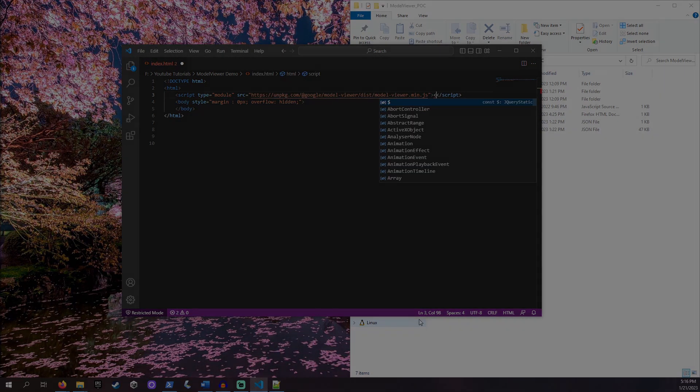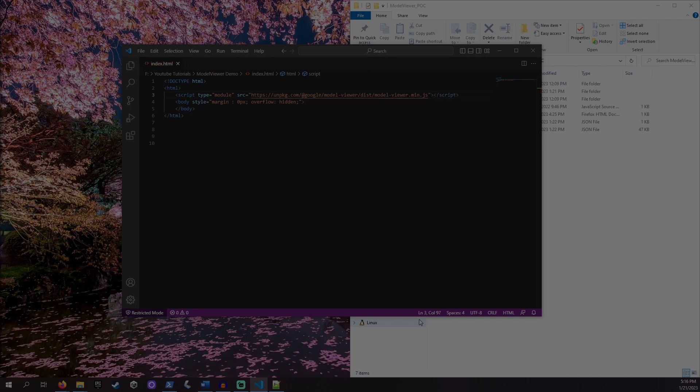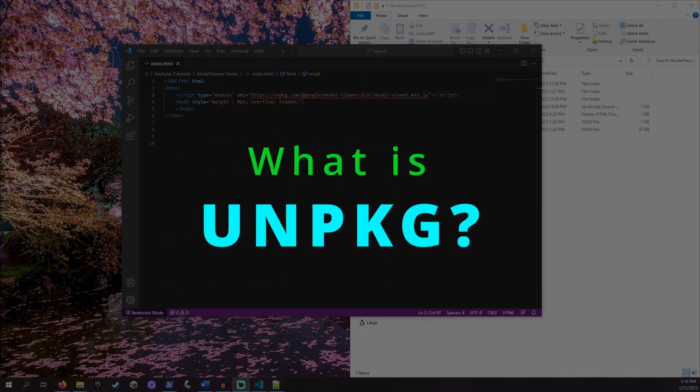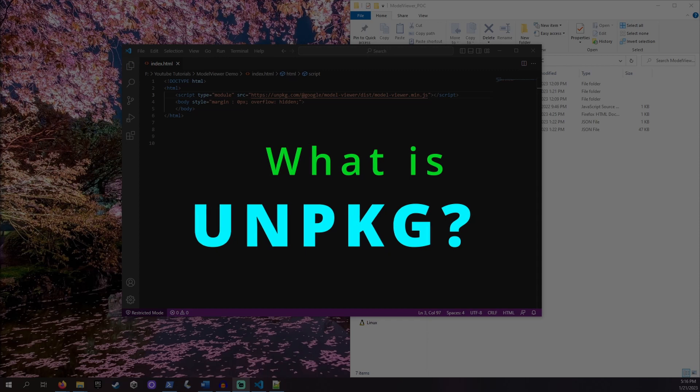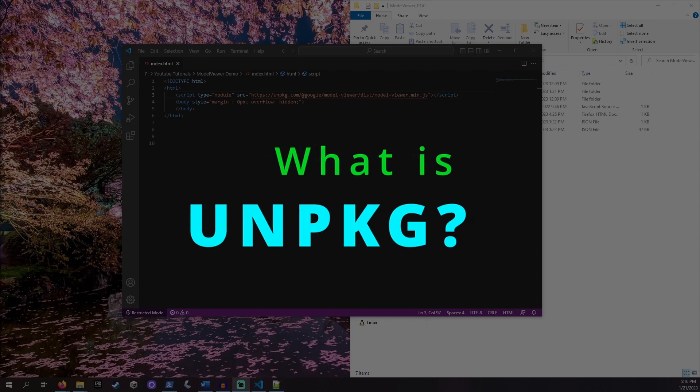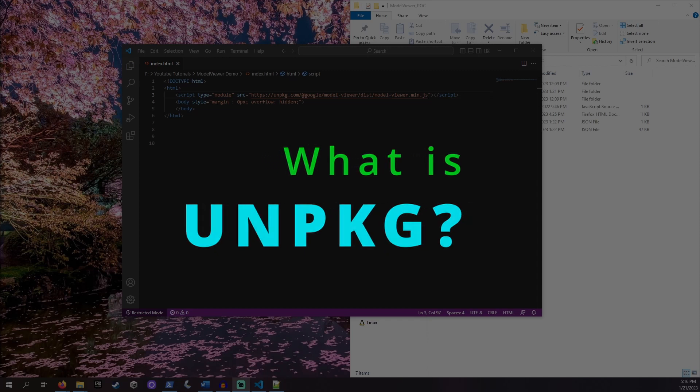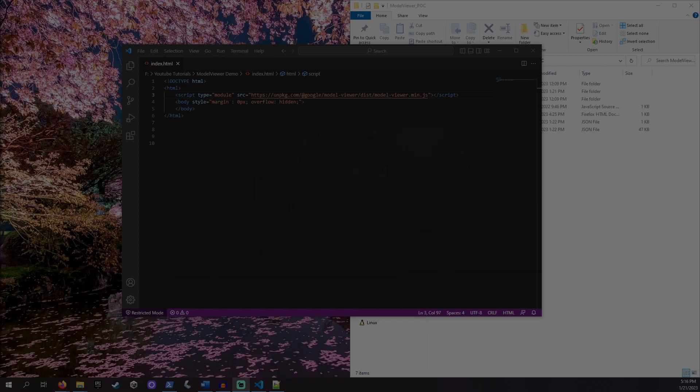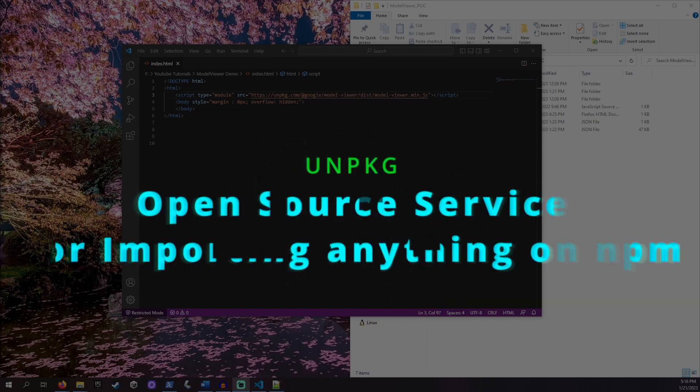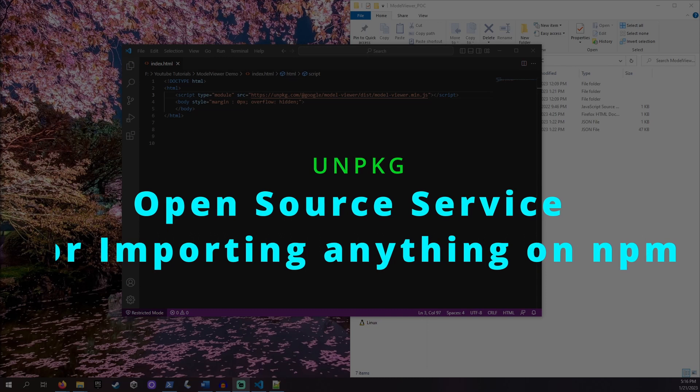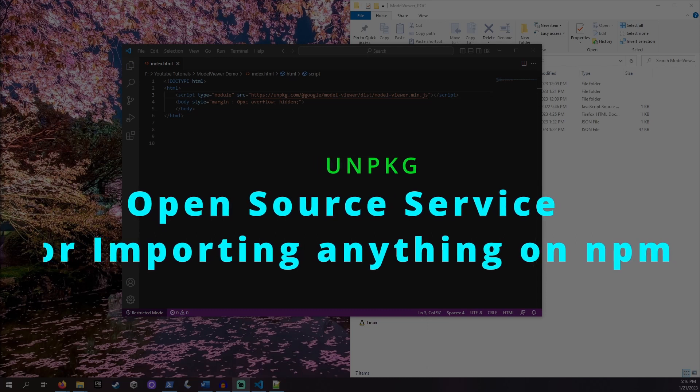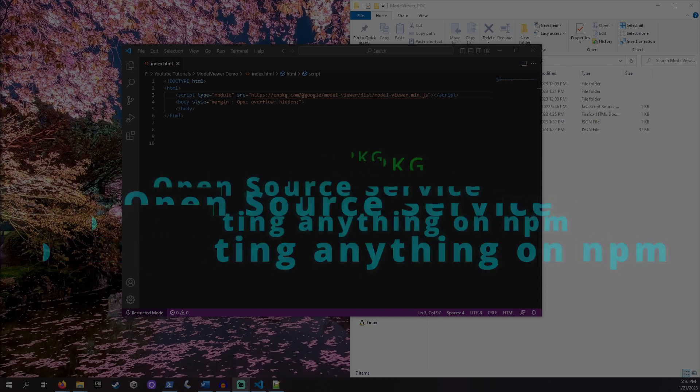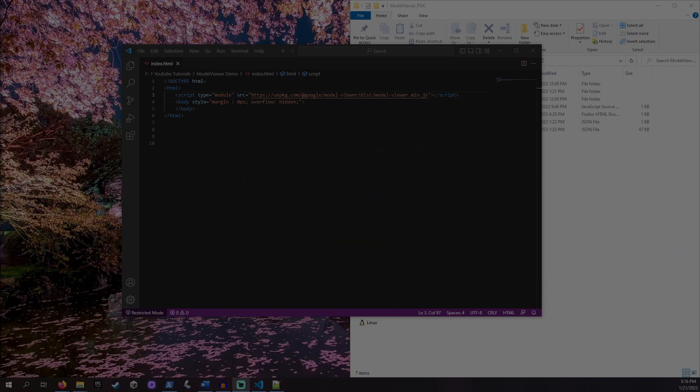You may be asking what is this Unpackage thing I'm adding to my project? Unpackage is a free and open source service that we can use to add third-party code like Google's Model Viewer to our app without having to download the code to our server. With the script source added, we now have Model Viewer ready.